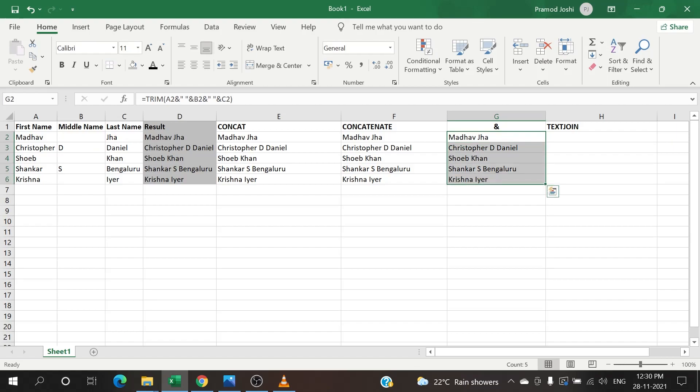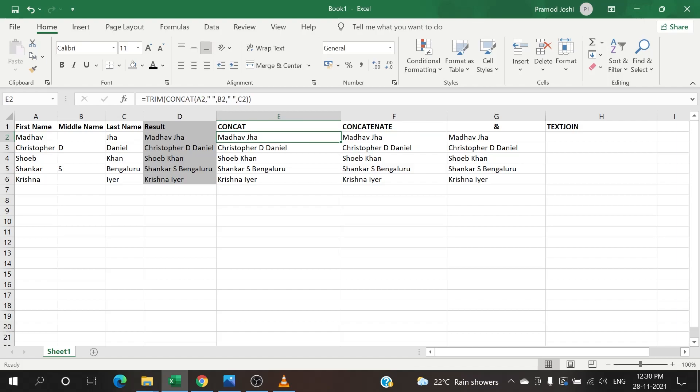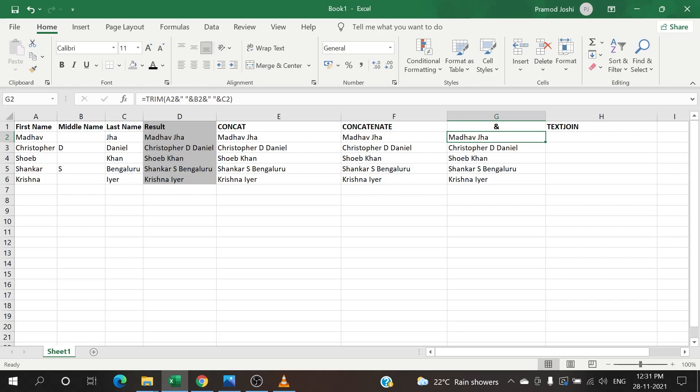So we have the data as we wanted now. If we are using these three formulas which are pretty common, which are pretty famous in the Excel world, these need some extra effort to make it as we wanted. But Excel has brought in a very useful formula which is called TEXTJOIN.